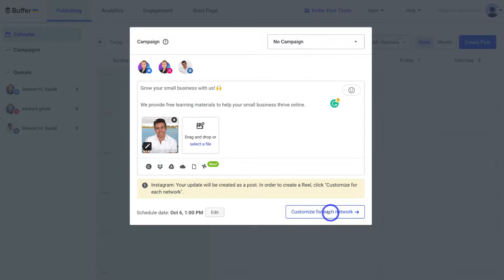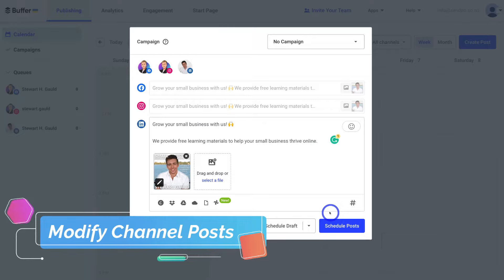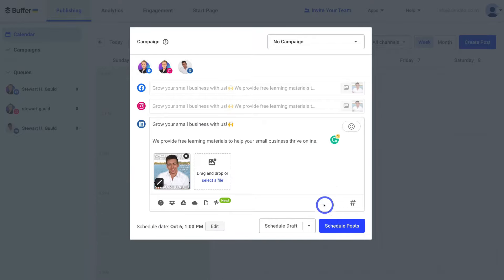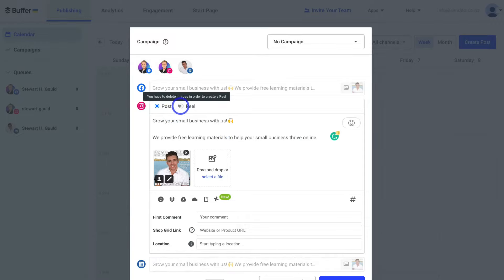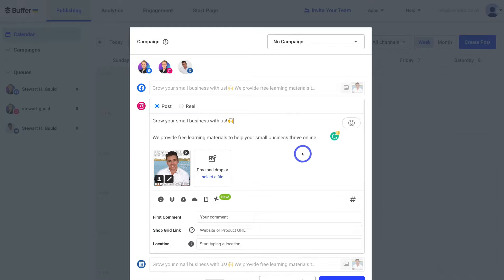Navigate over to Customize for Each Network. With each of your different channels, Buffer allows you to slightly modify your post. This is important because some platforms have limitations — for example, with Instagram, if you add a link, that link is not clickable within the post, so you would remove it. Similarly with Twitter, you can only have a certain number of characters in your caption, so you may need to shorten it. Or if you wanted to create a vertical format video reel for Instagram instead of a standard post, you can select Reel, delete the image, upload the video, and change the caption.